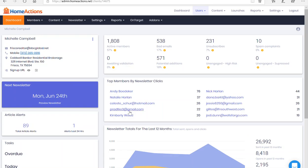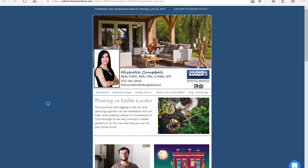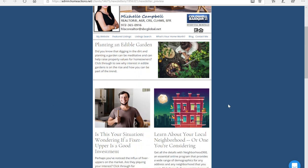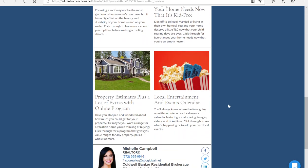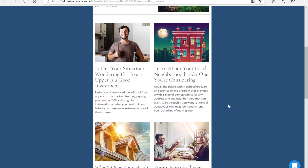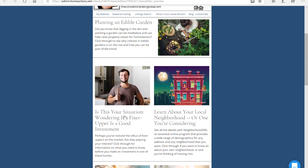What you want to do is log into your dashboard. As you can see, the next newsletter is going out on Monday, June 24th. You can preview your newsletter and then look at the articles and pick and choose the ones you want to share on social media. For example, here's an article: 'Is this your situation? Wondering if a fixer-upper is a good investment.'